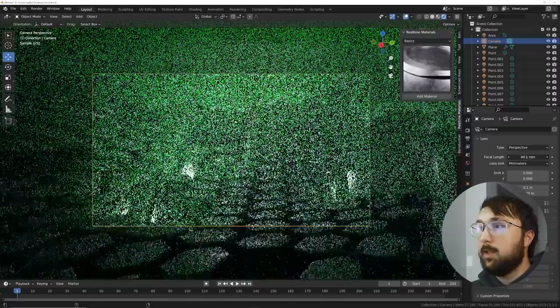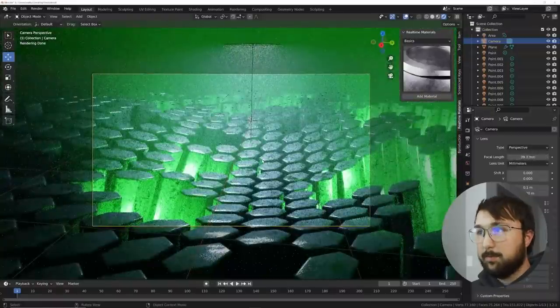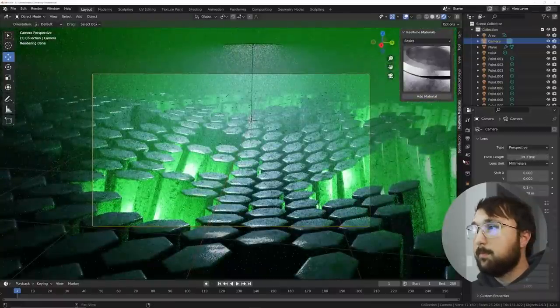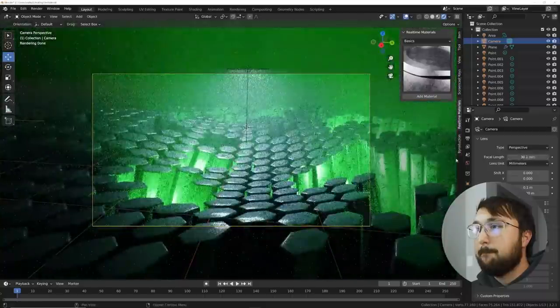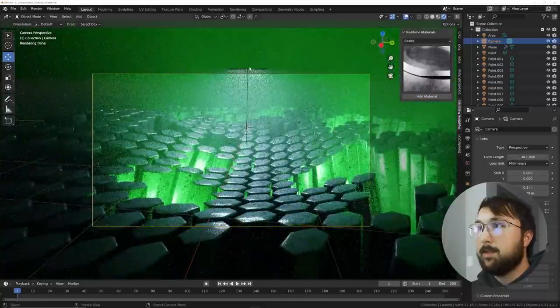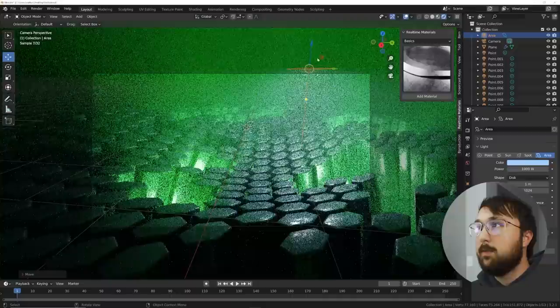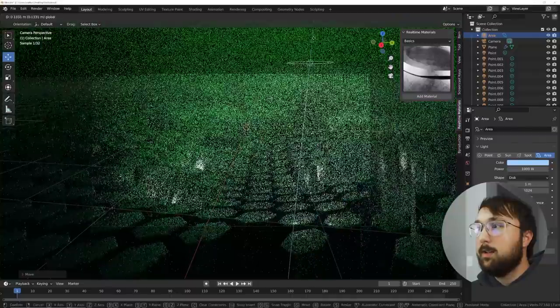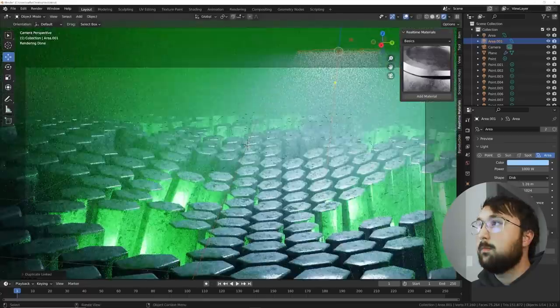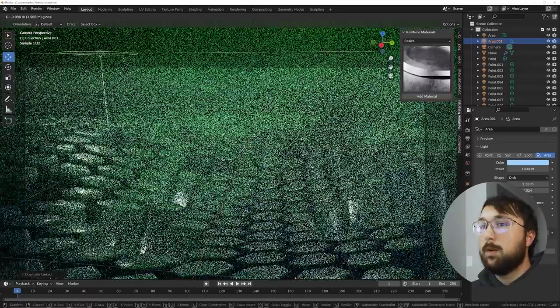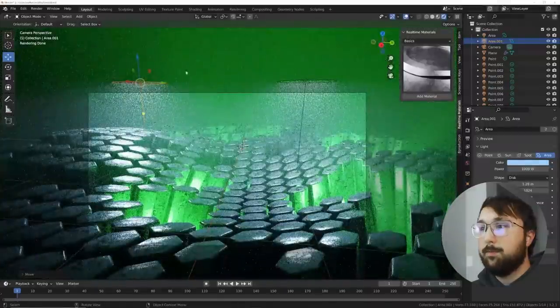Yeah that's nice. Okay so let's get one light here and then Alt+D bring another light over there. Okay cool.